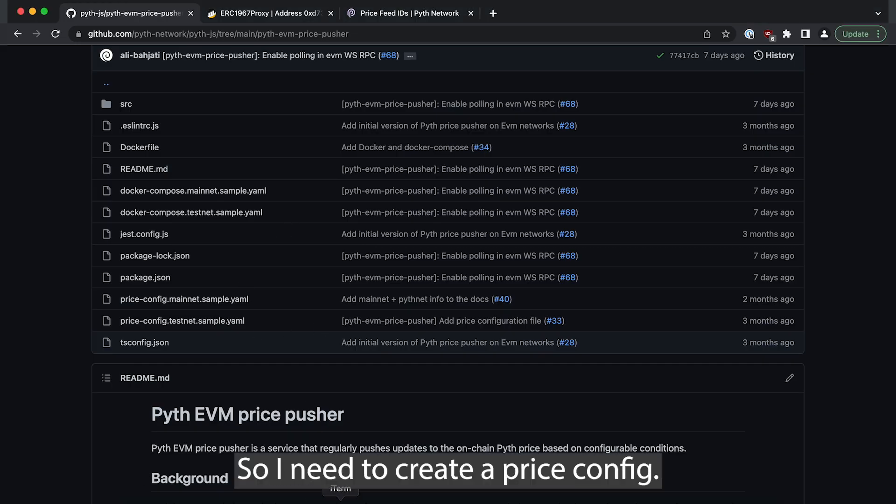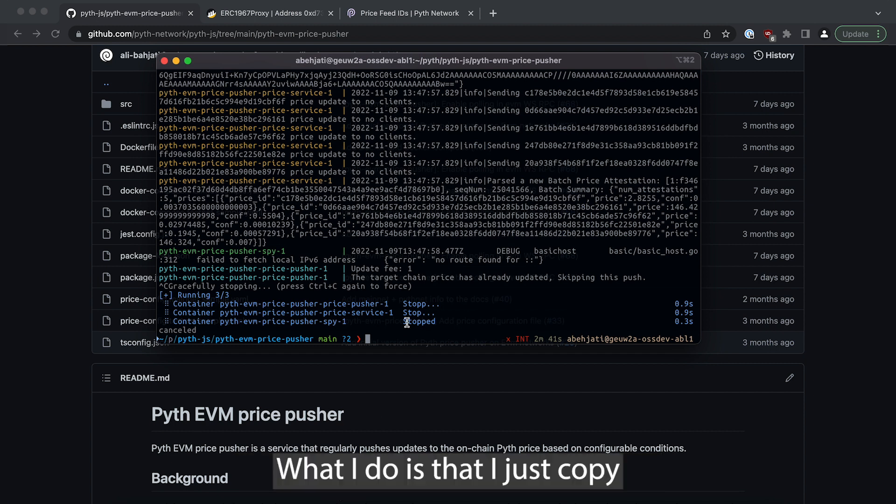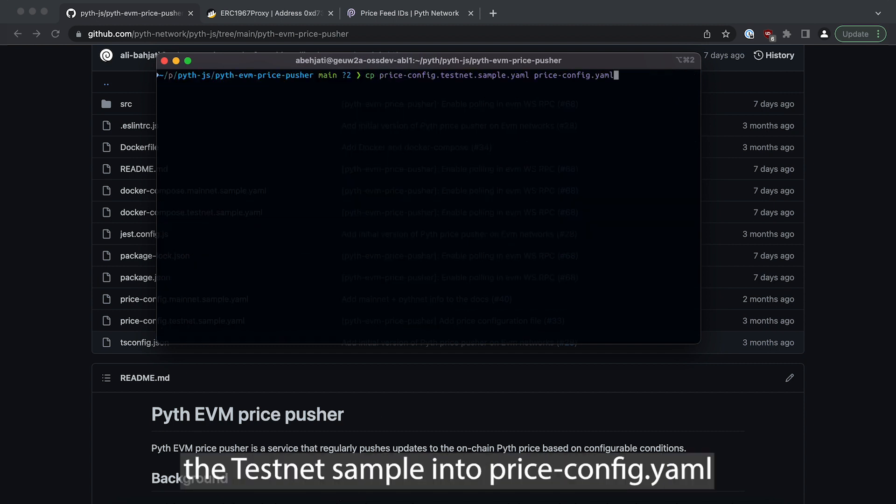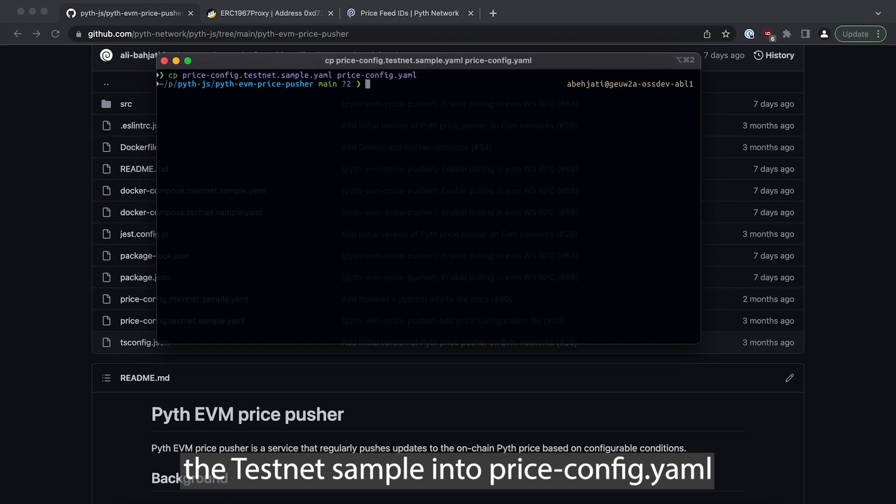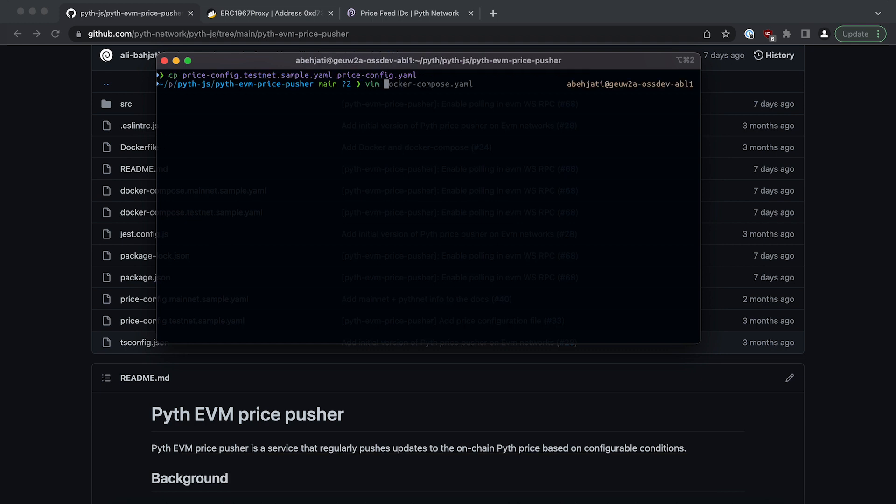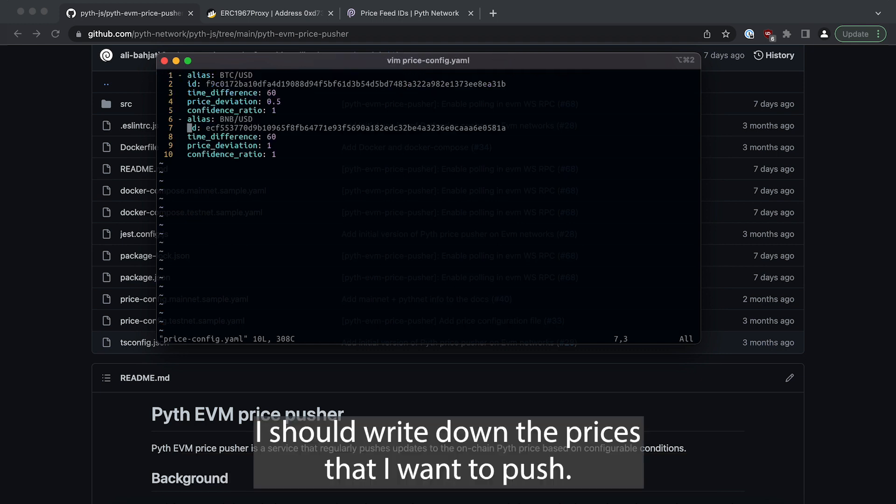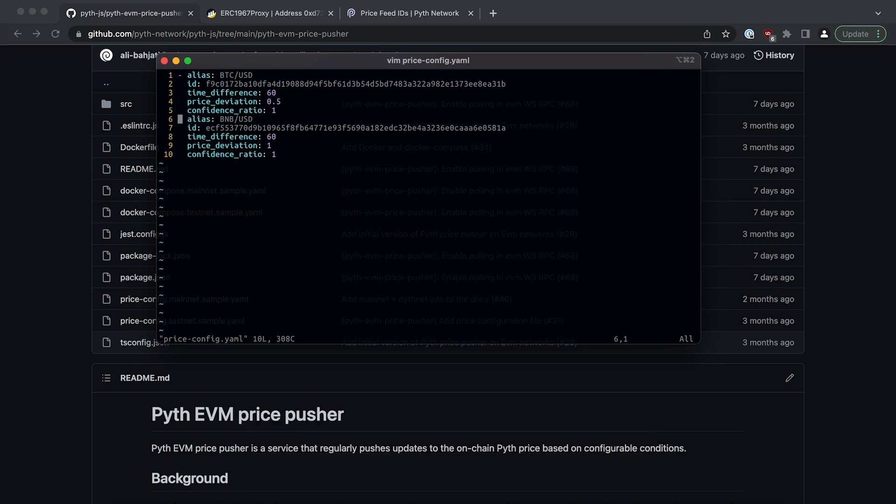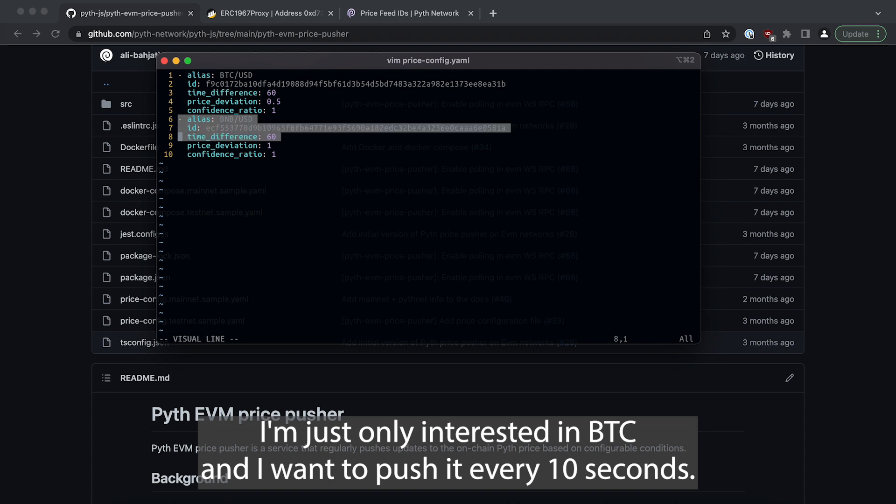I need to create a price config. What I do is that I just copy the testnet sample into priceconfig.yaml and then I should write down the prices that I want to push.